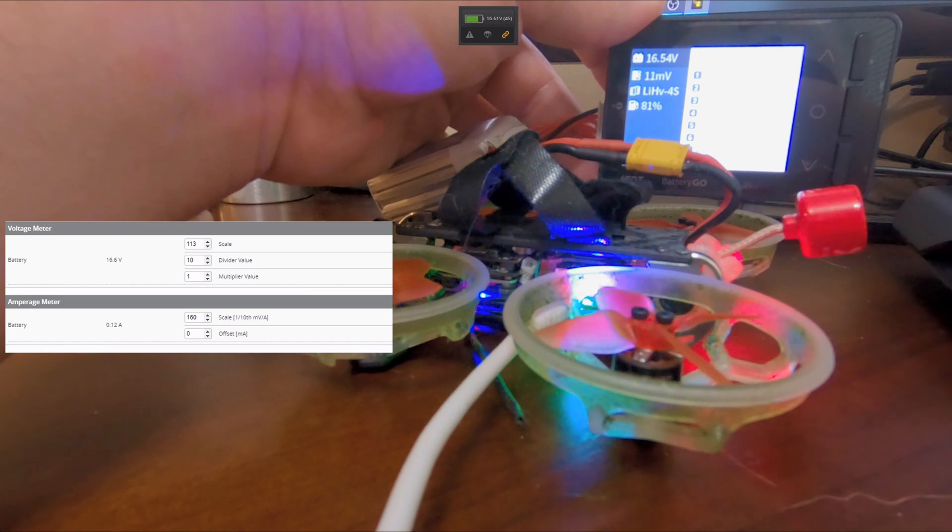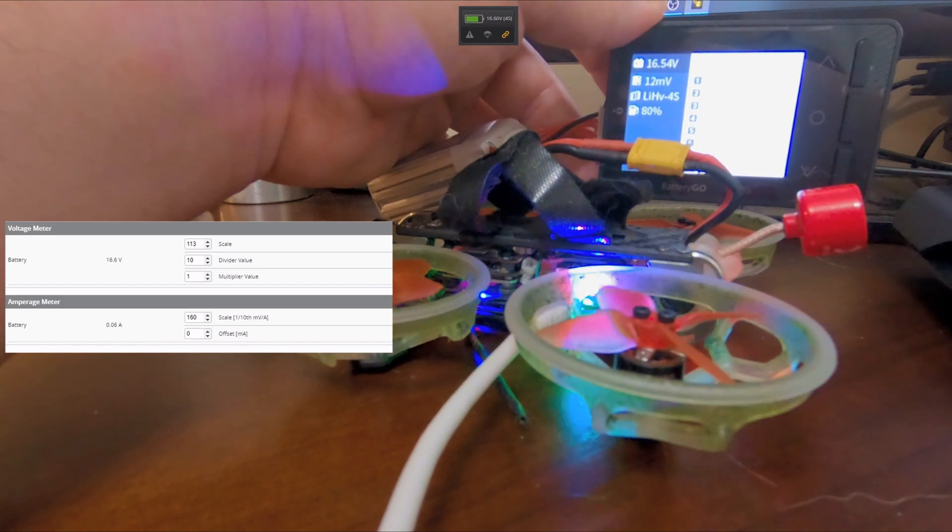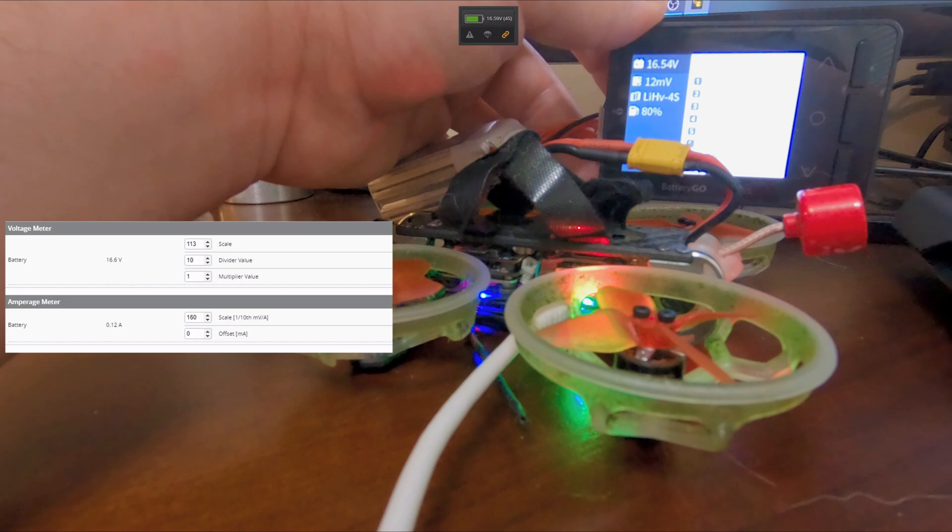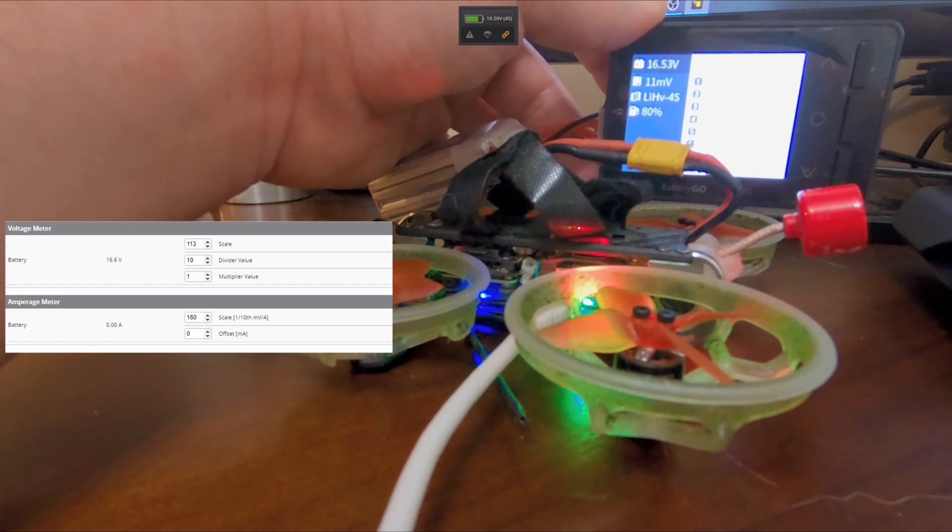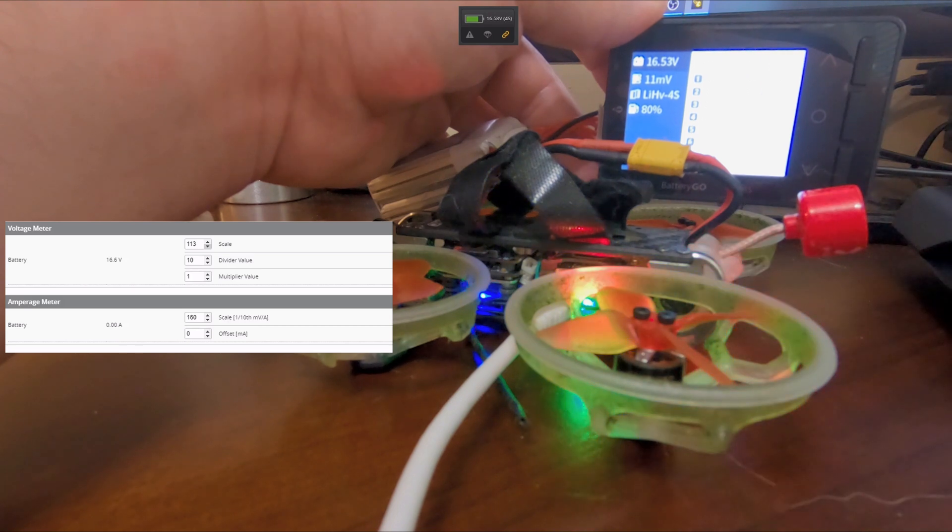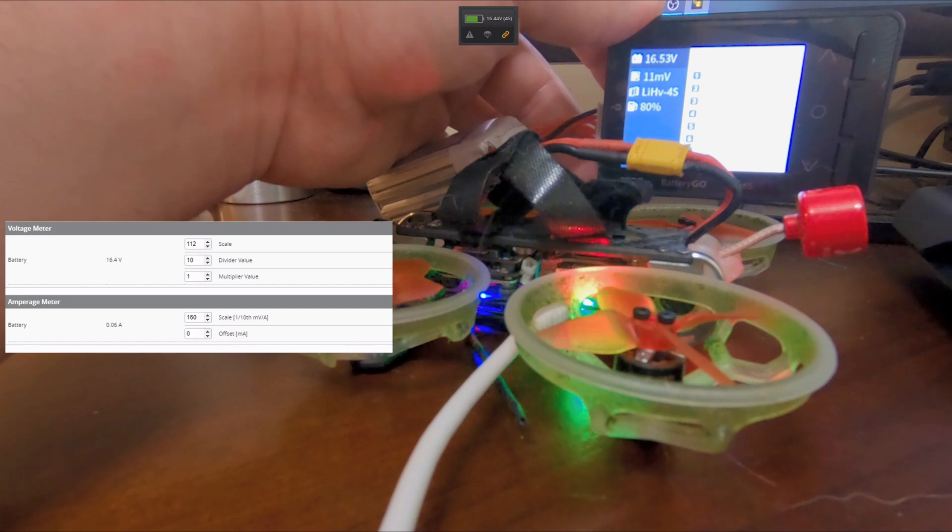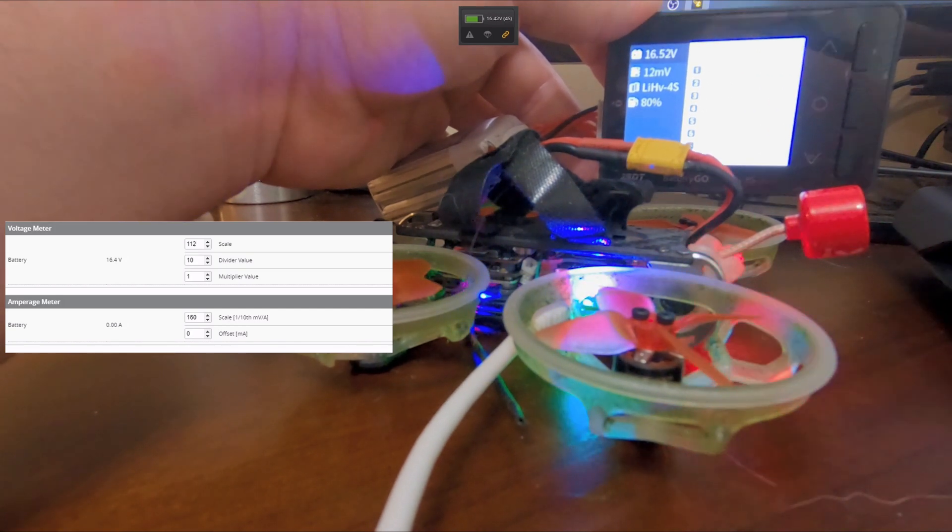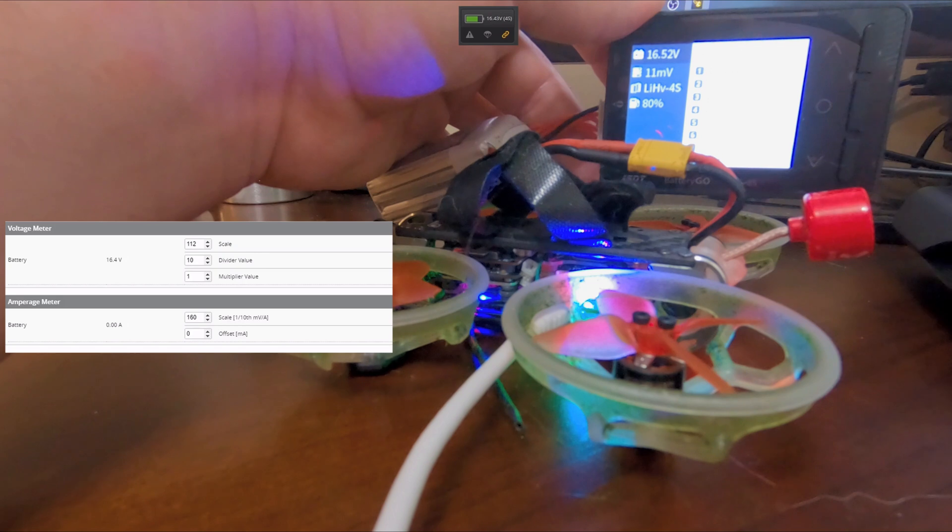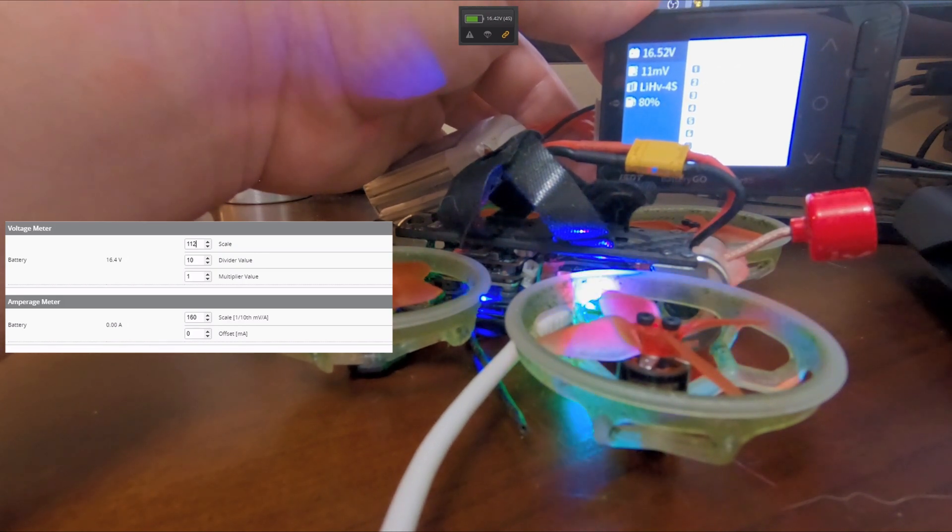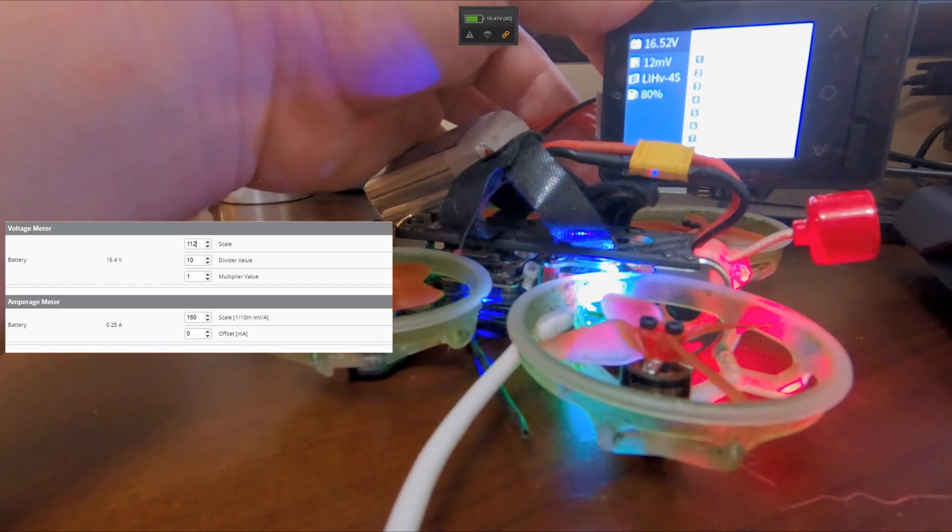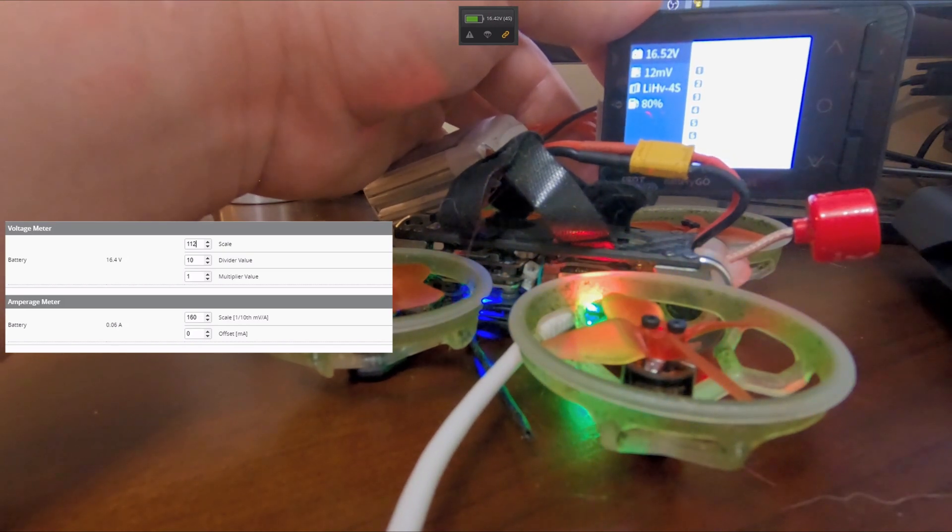I'll leave it like that at 16.7. Let's try 16.1. See if it evens out. Yeah, it's reading a little higher. You can't do half numbers, can you? I'll set it at least a little lower.